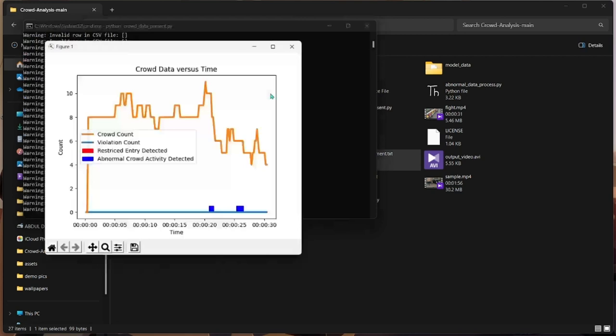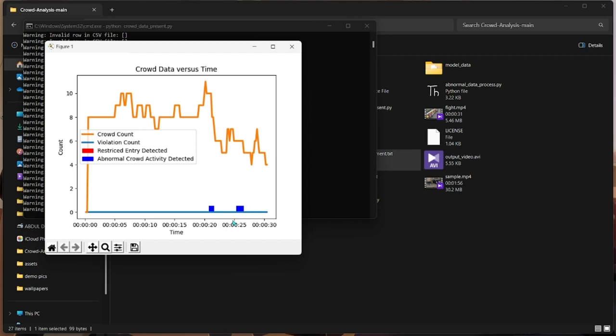Now you could see the crowd analysis graph. It is the analysis of a graph that is between time and count. We have chosen the video of real time. In 30 seconds, it shows the crowd count peak in the 20th second. We could see the peak of the crowd count at 20th or 21 or 22. We could see the anomalous detection at 21st also.